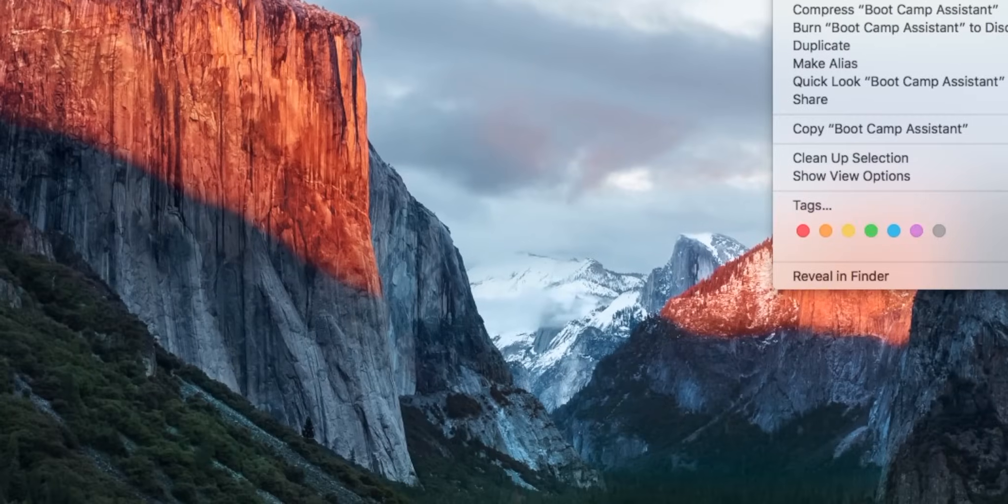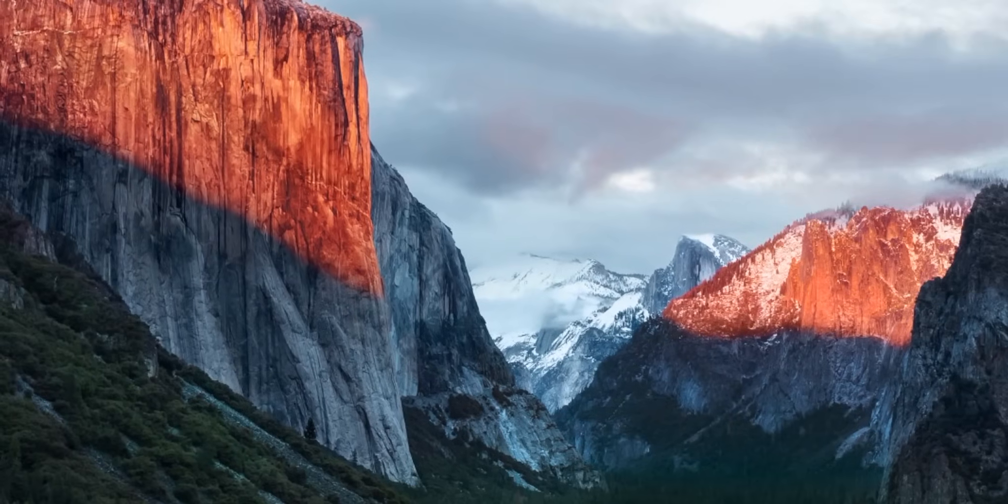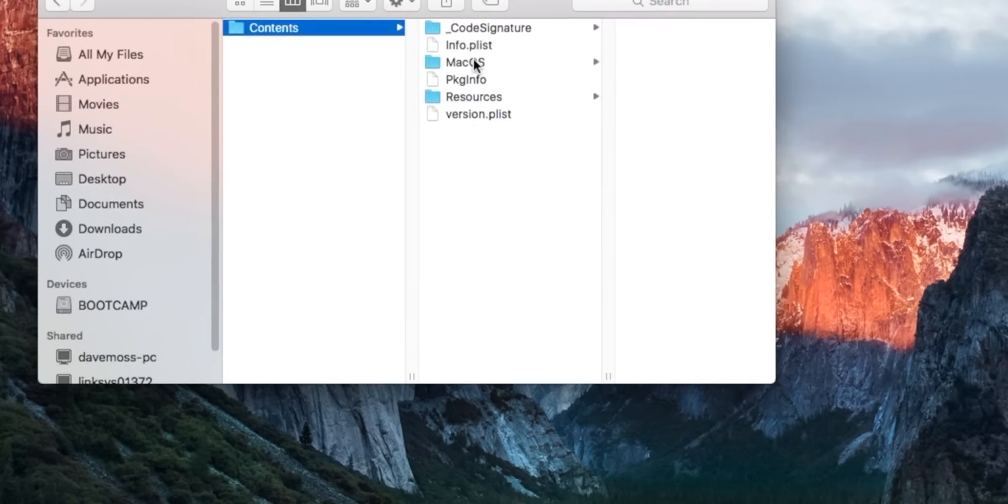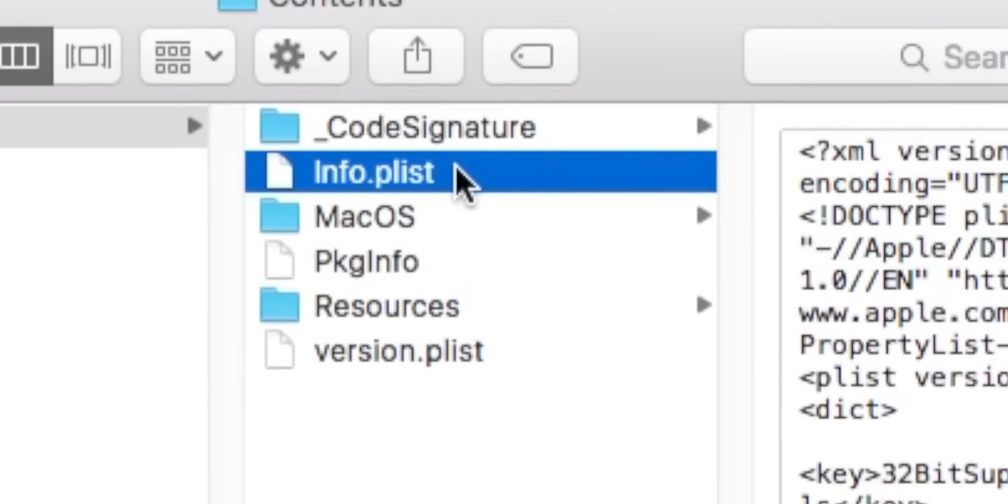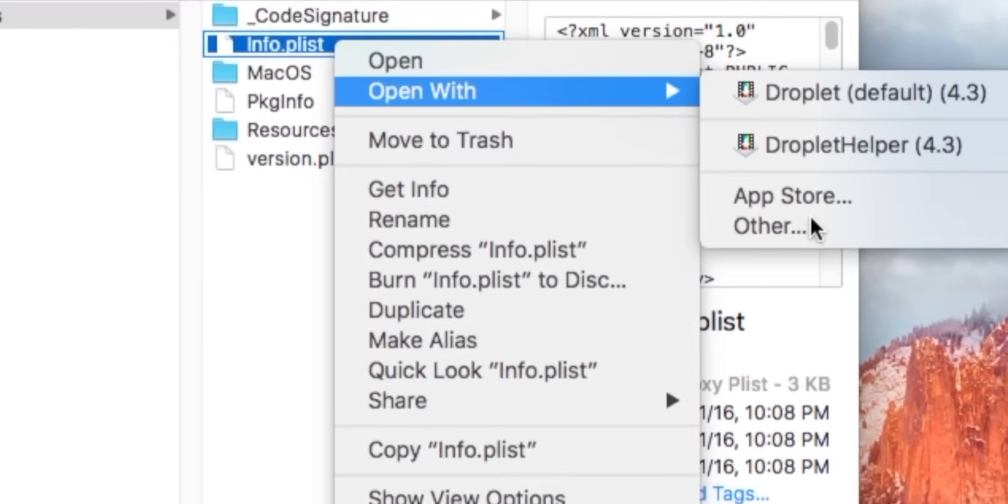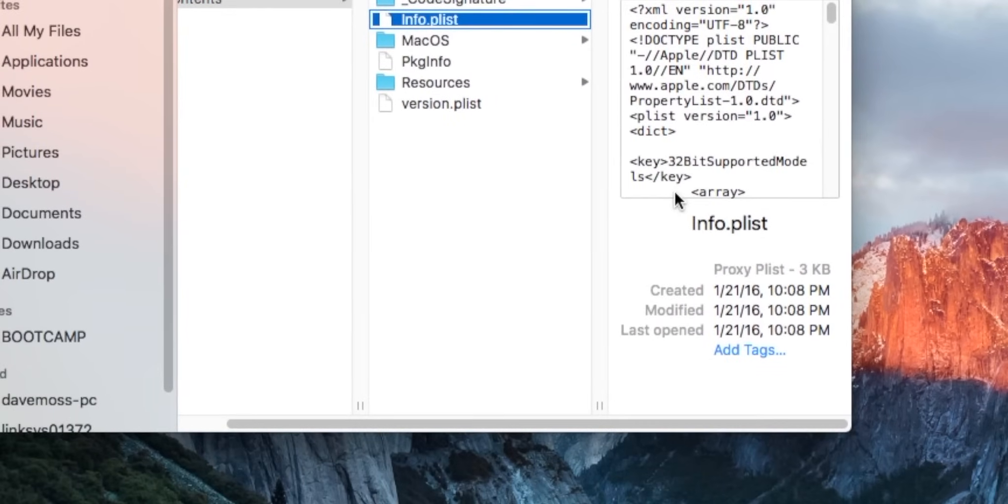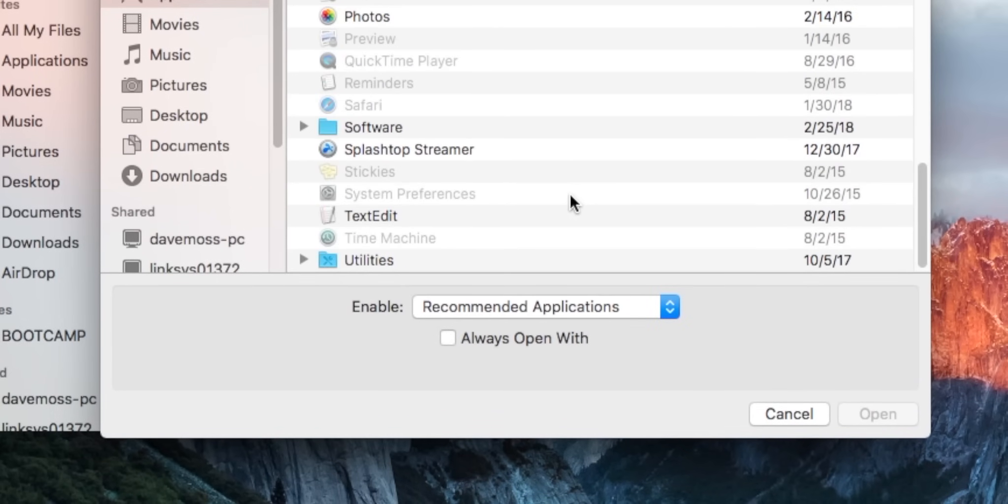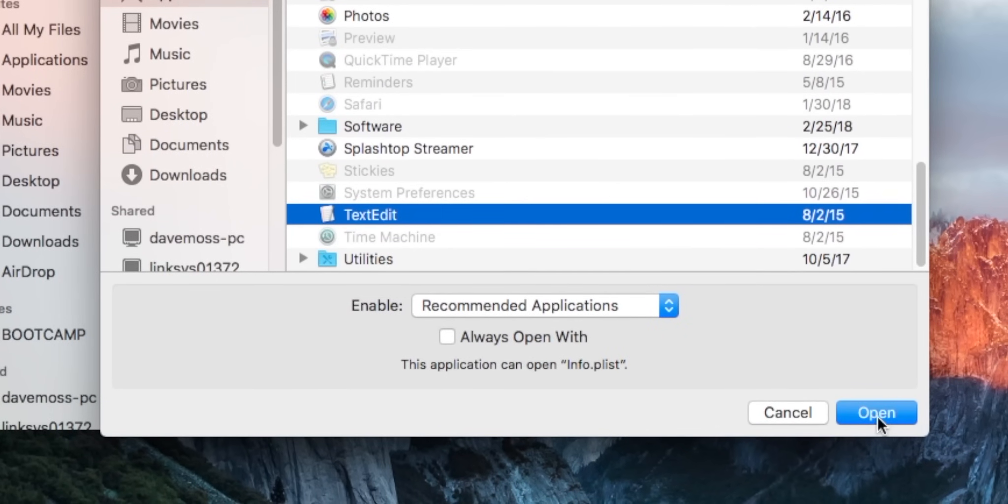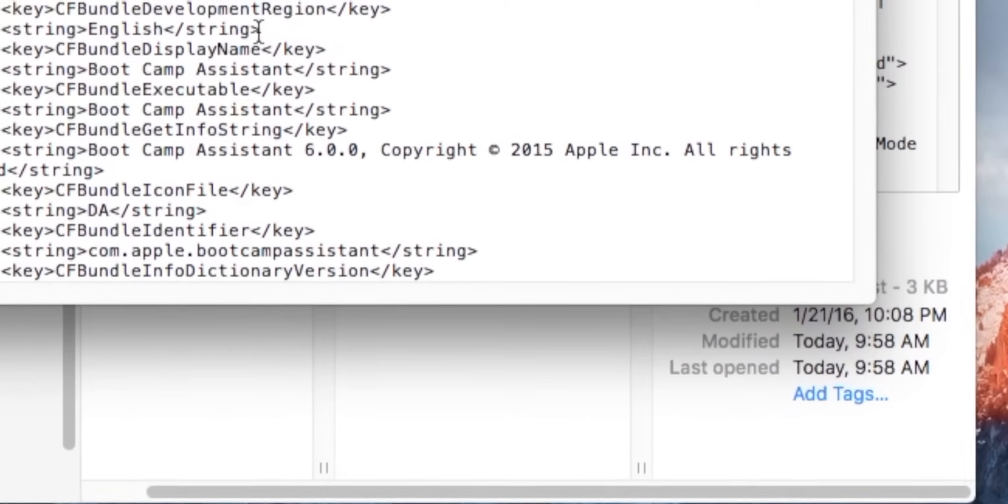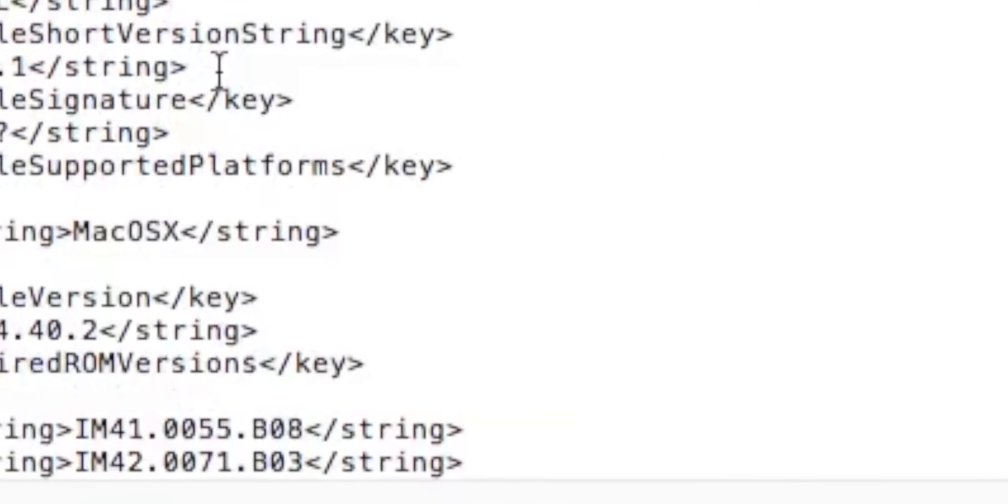As soon as that's done we can go into Show Package Contents. We're going to find info.plist, right click it and open with Other. Scroll down until you find Text Edit and there are four things that we need to change on this document.